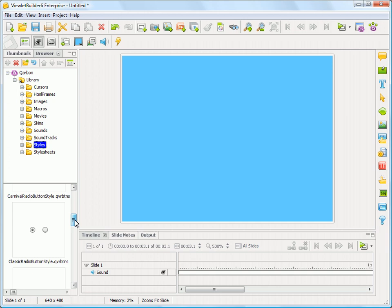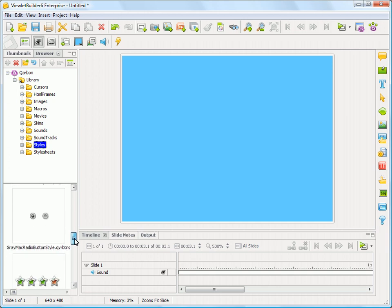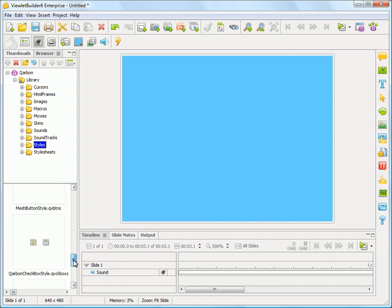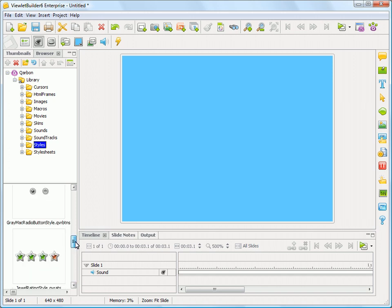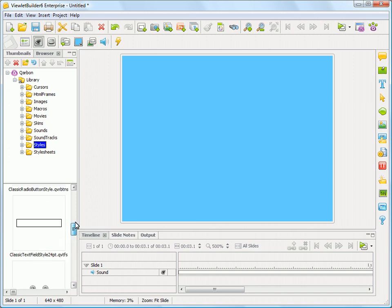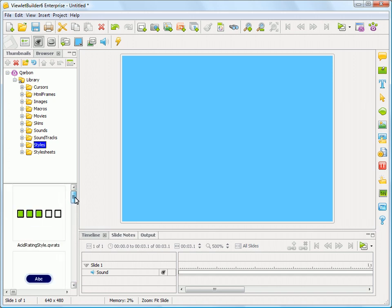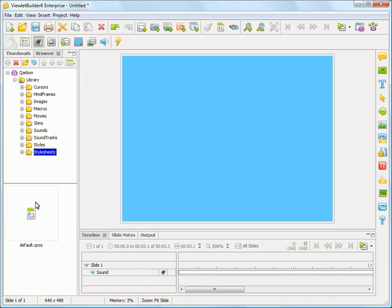So all of the elements that you added to Viewlet Builder actually all live in a style. And you can actually configure these styles outside of Viewlet Builder if you wanted to create your own style. And then any style sheets that you may have saved.